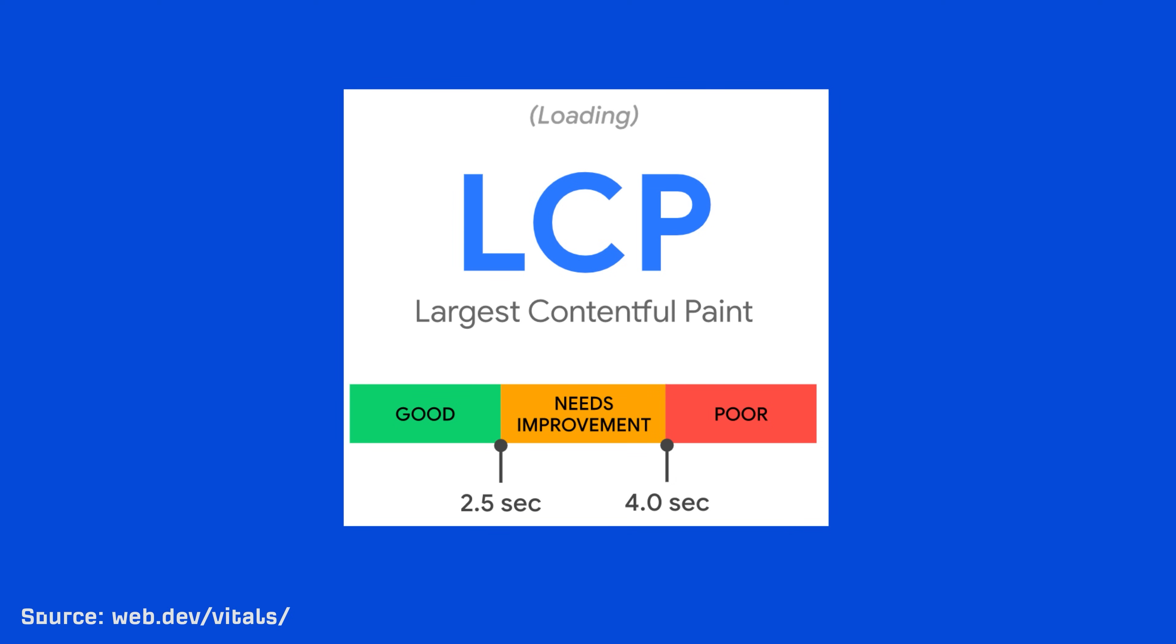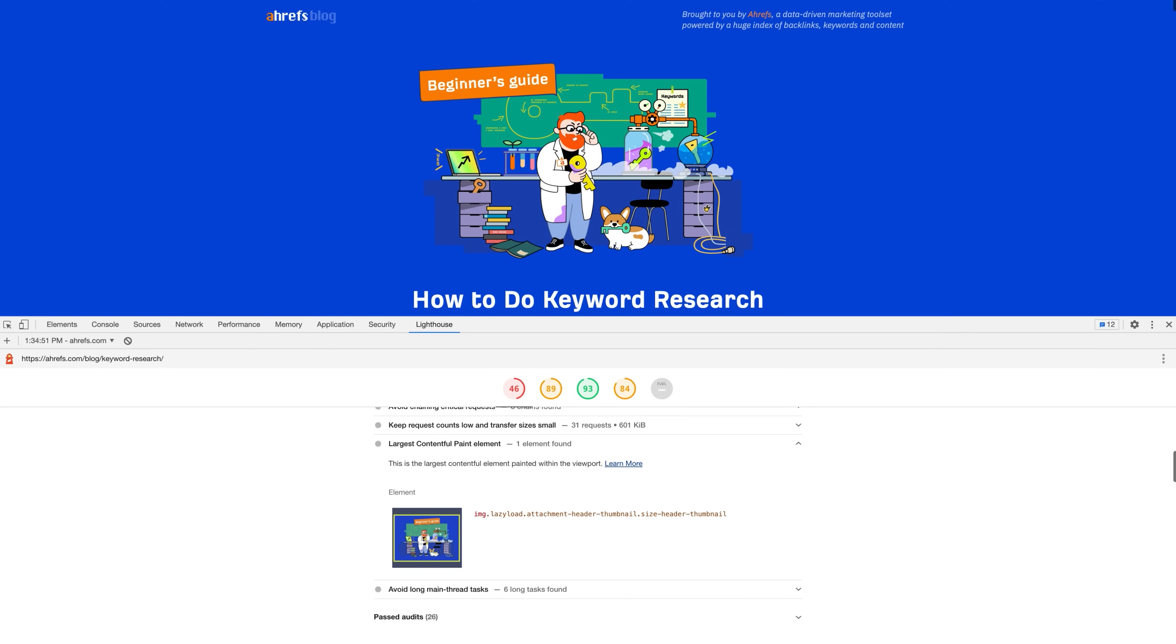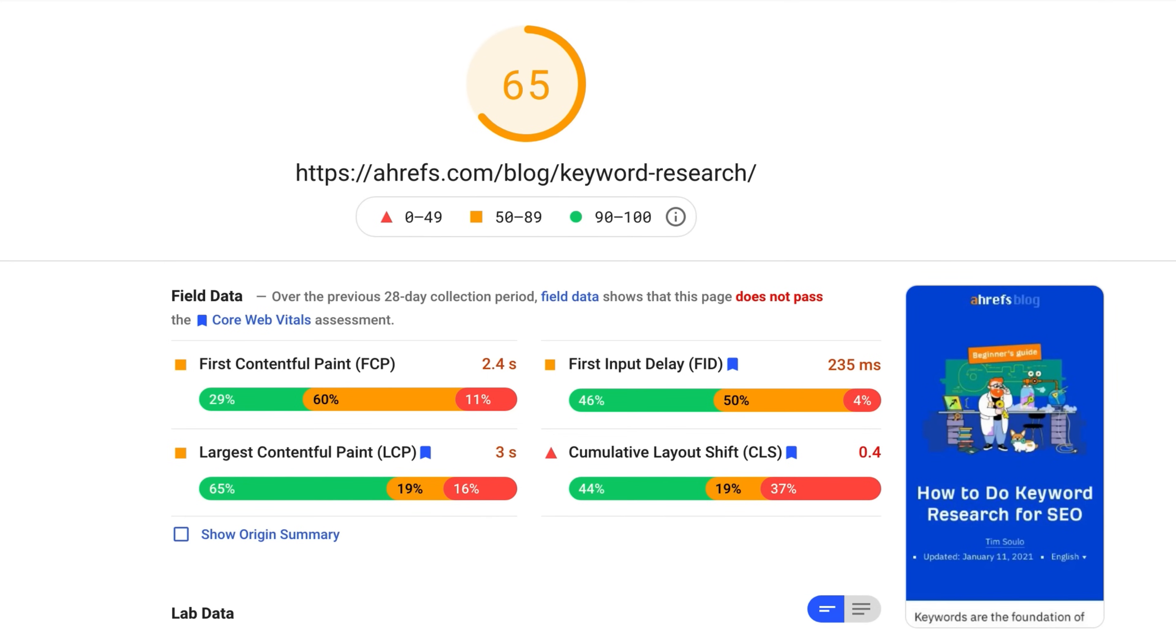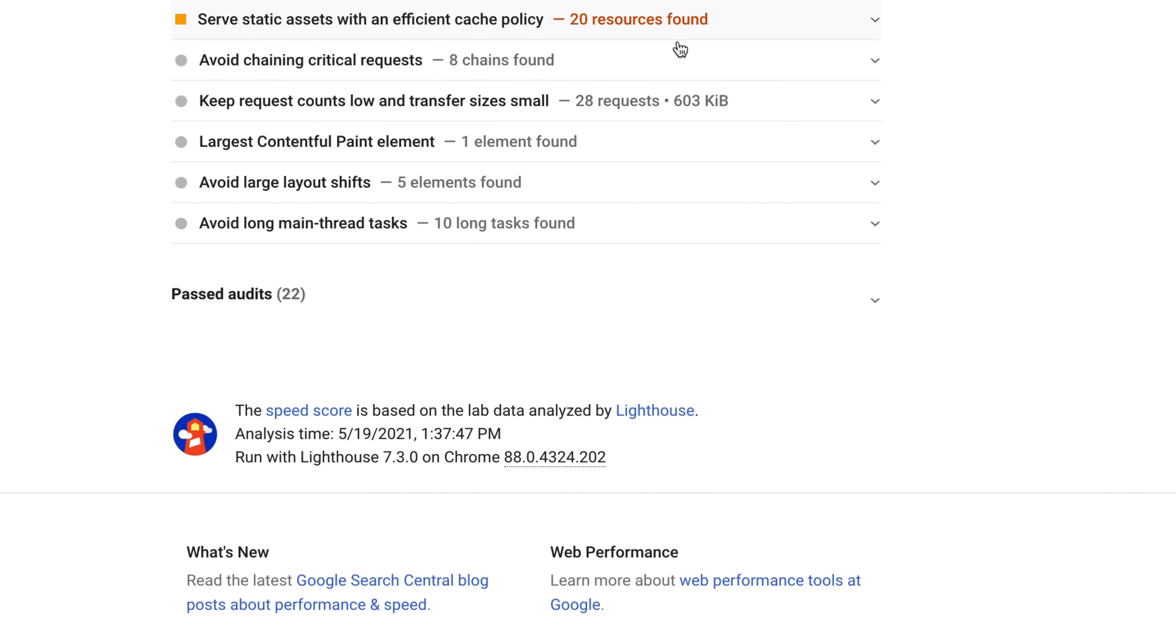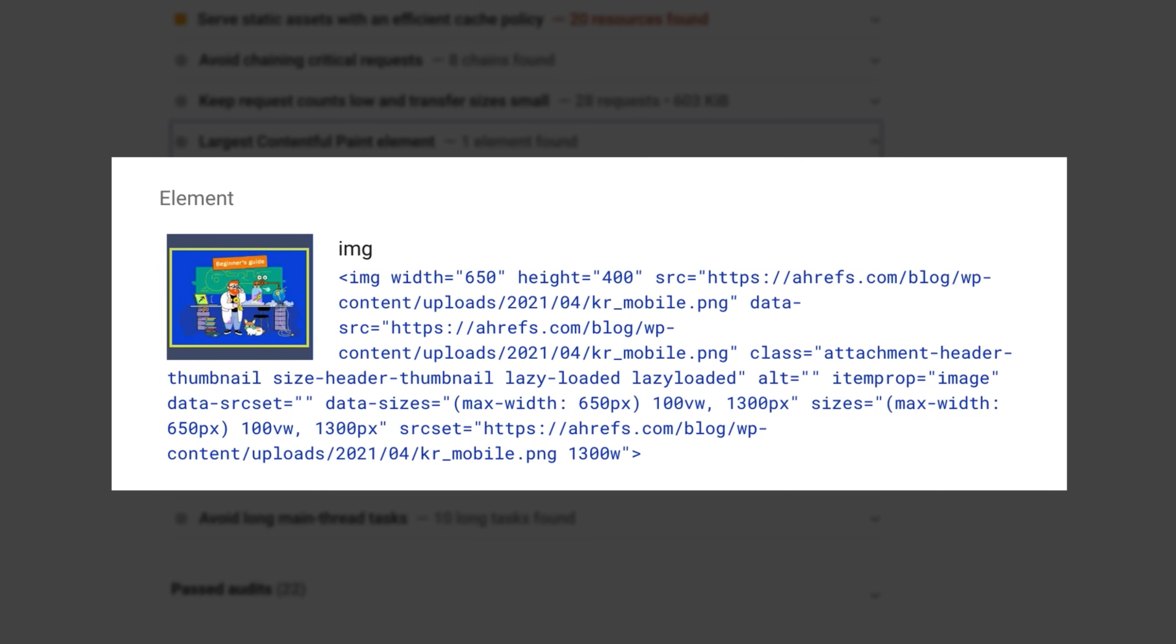The recommended target is to have your LCP load in under 2.5 seconds. To check LCP for a page, you can use any of the aforementioned tools like PageSpeed Insights, the Lighthouse extension, or Chrome DevTools. Now, when you use PageSpeed Insights or Lighthouse, you can use lab data as you make updates because again, the field data is a rolling average of the last 28 days. To see the largest element that was measured, scroll near the bottom of the report and click Largest Contentful Paint Element. So for our keyword research guide, that would be our featured image.